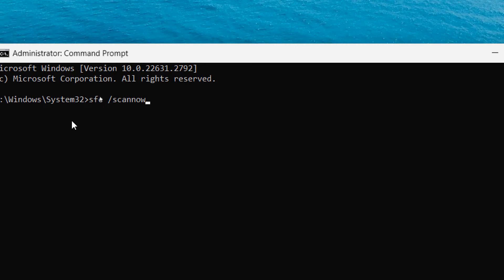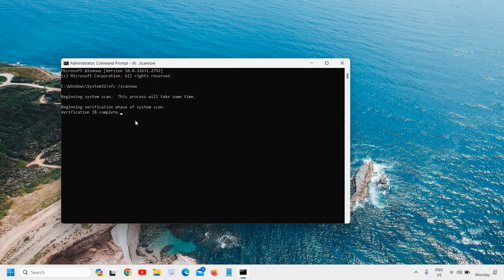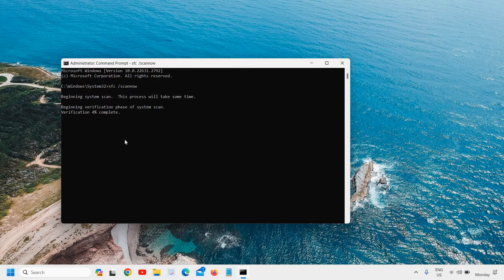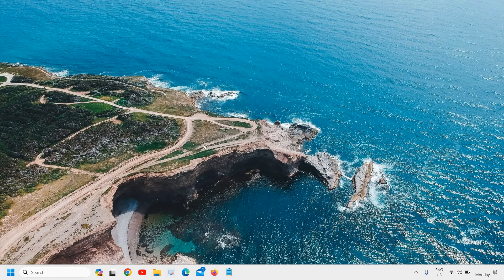Once you've typed it, hit enter. Now it will begin the system scan and this process might take two to five minutes max. In the meanwhile you can enjoy whatever you feel like, you can have a cup of coffee or play your favorite music. Once this is done, we need to restart the computer.